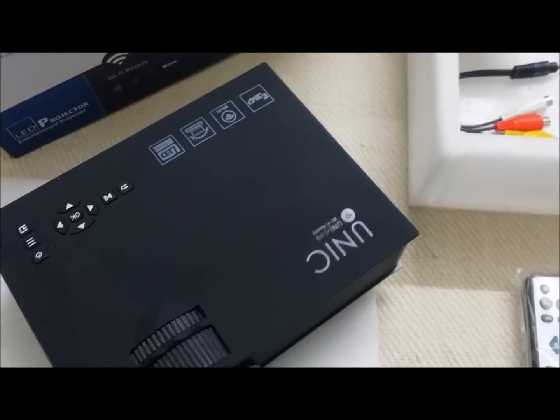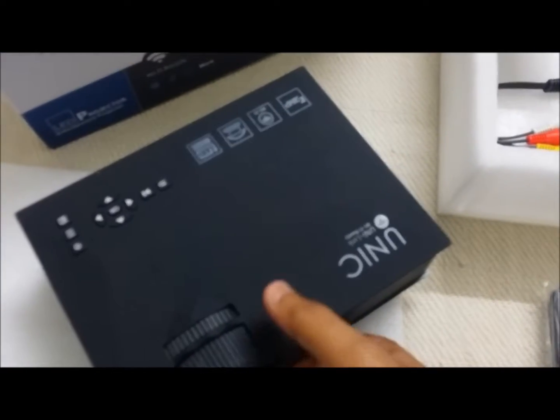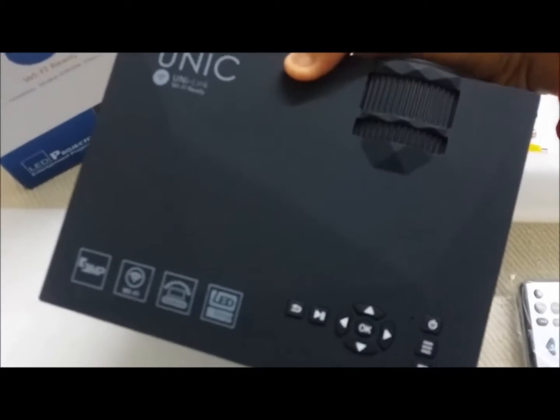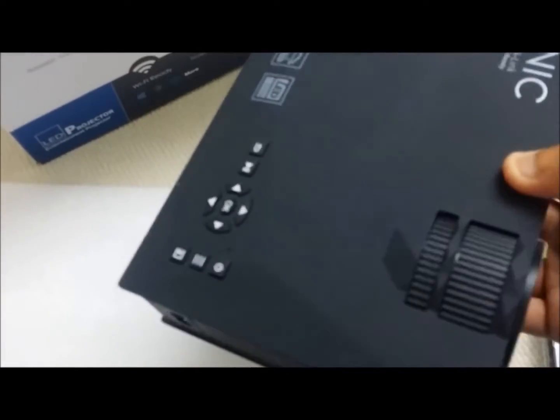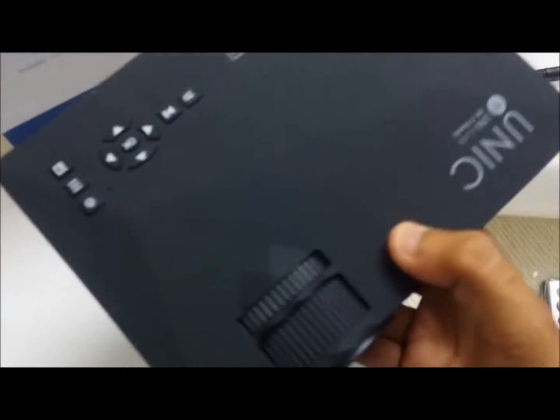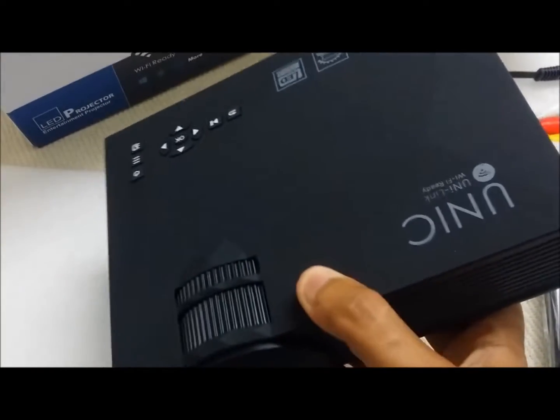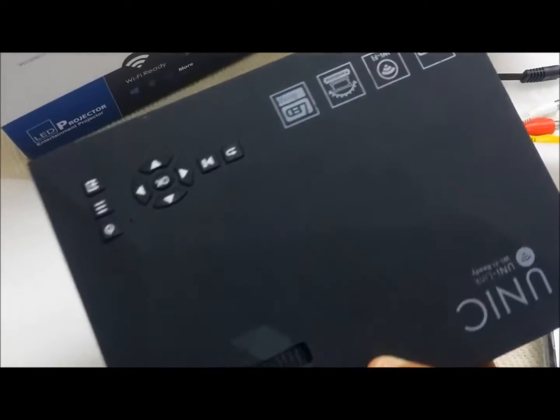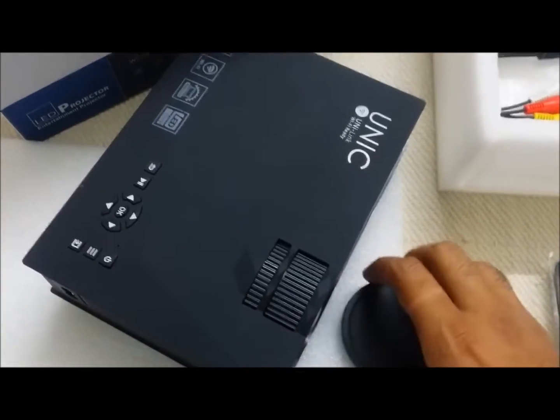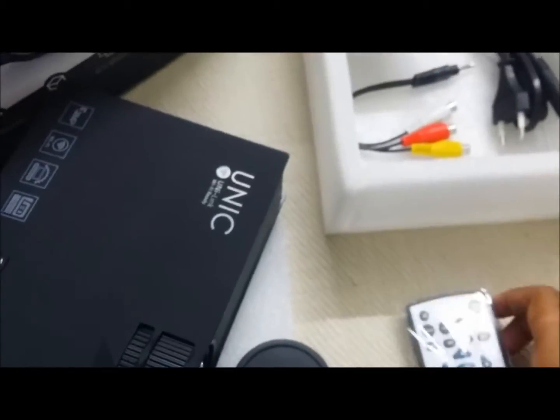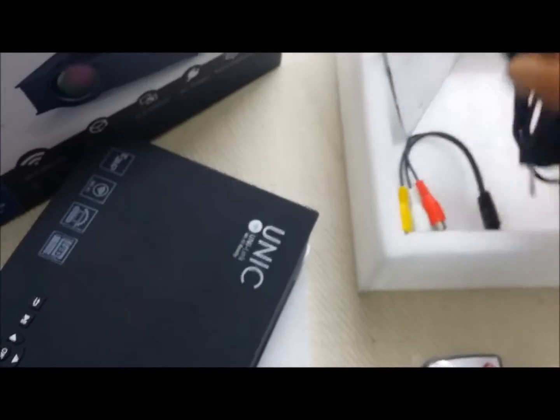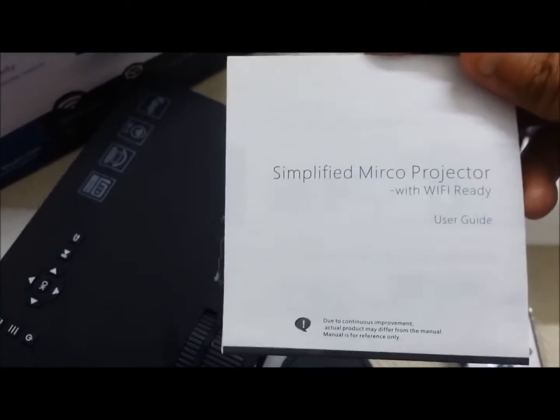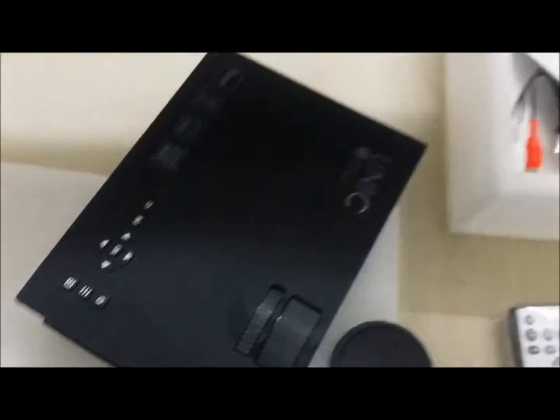Hello everyone, we have got a new UC 46 projector model. It looks similar to the UC 40 and is more stylish, black in color with good design on top. The product looks really nice and attractive. It comes with a remote, three-in-one AV cable, power cord, user manual, and yes, it is Wi-Fi ready.